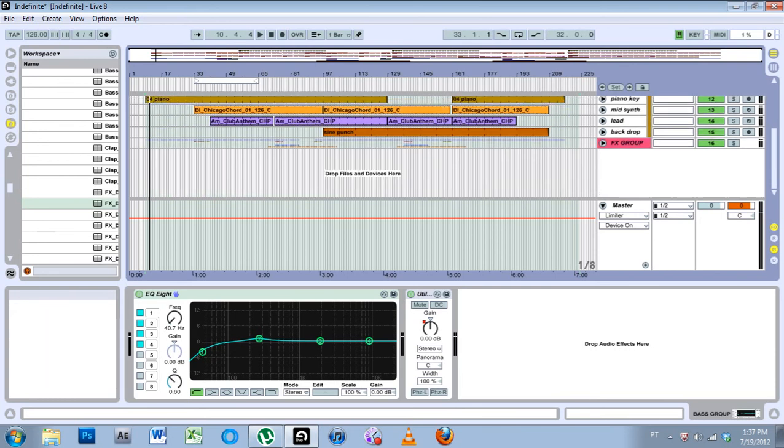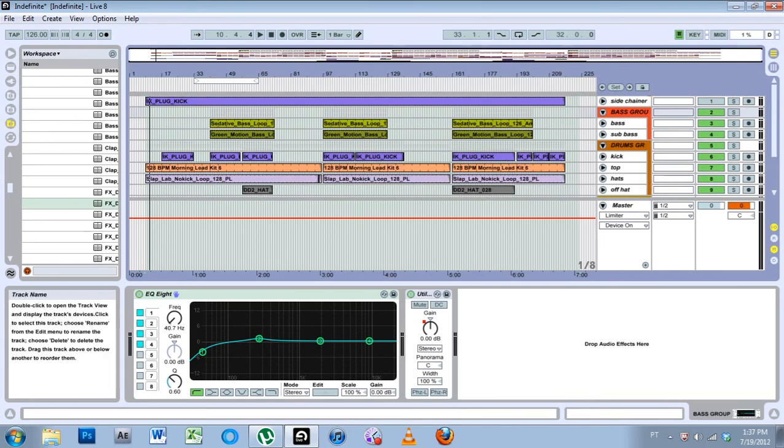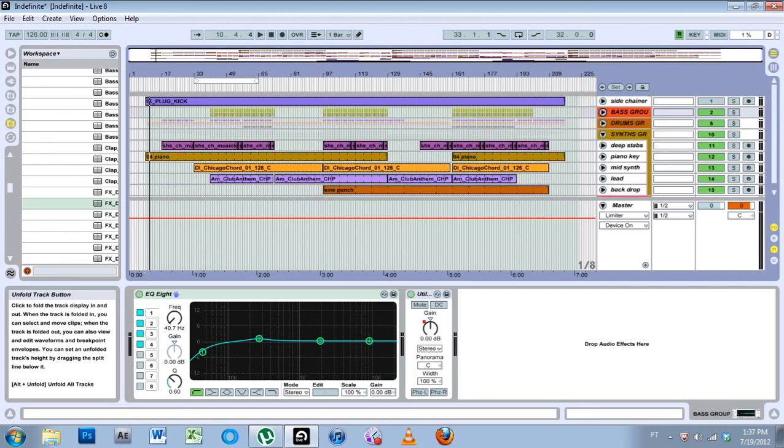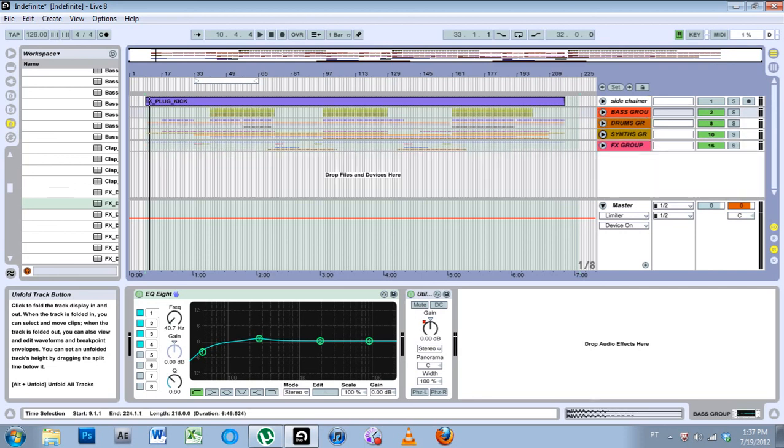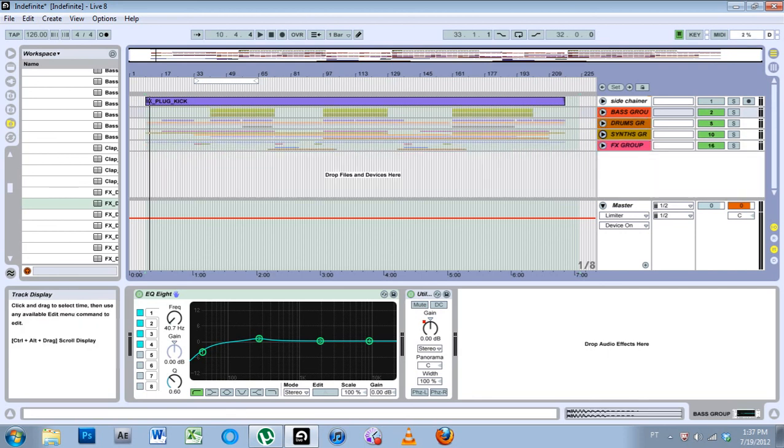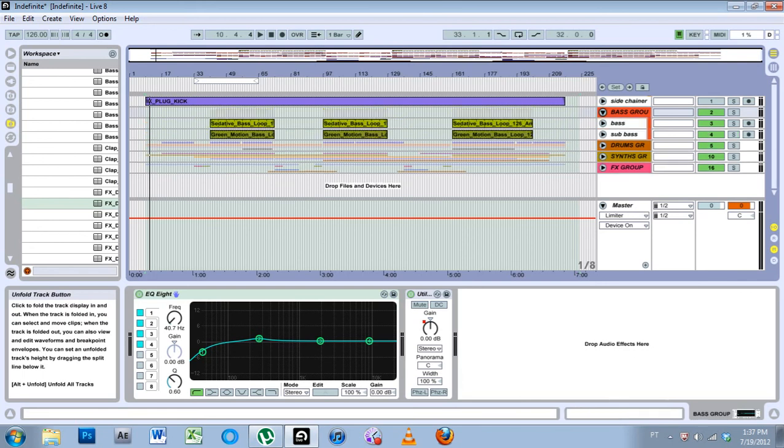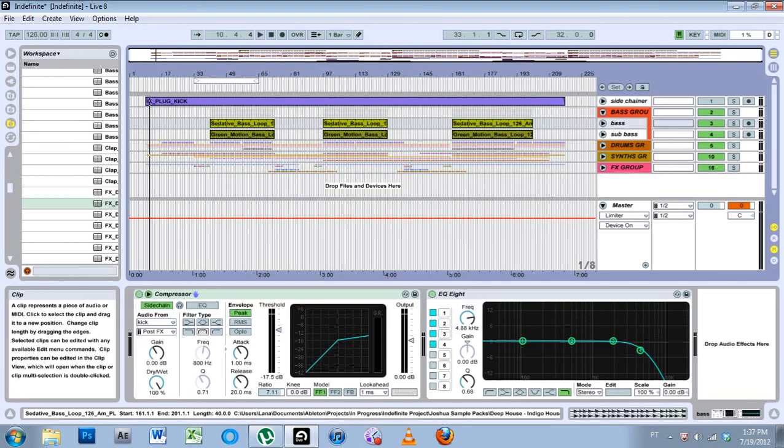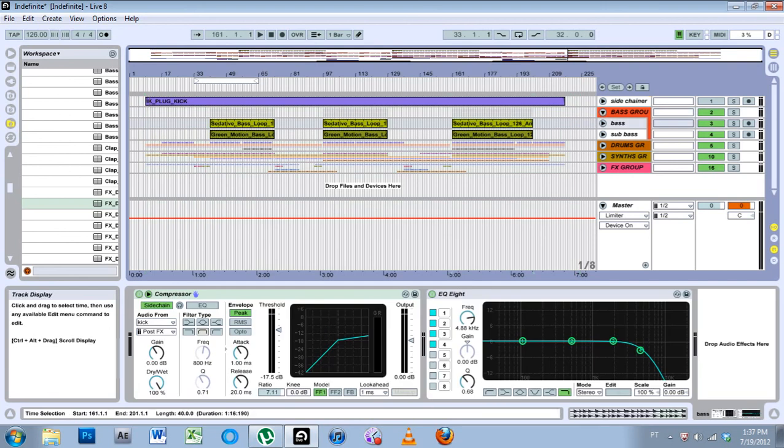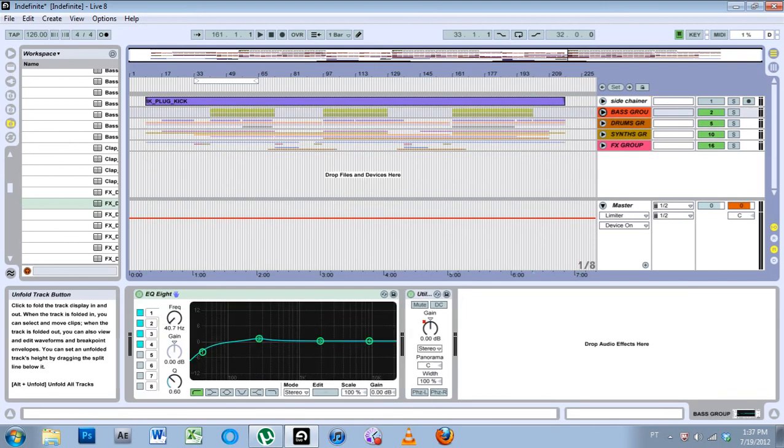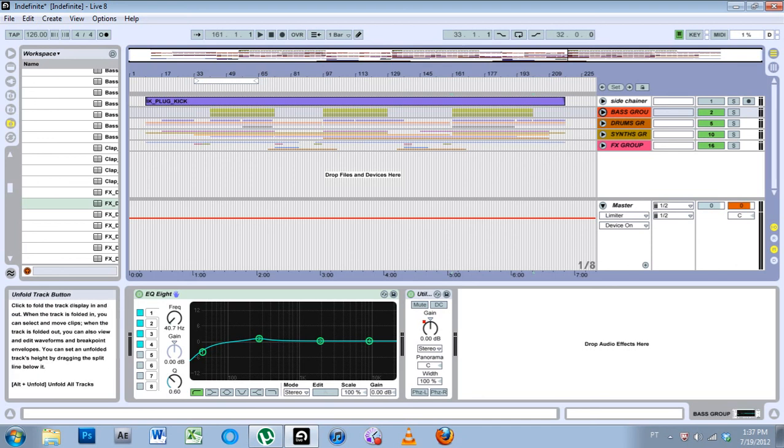But if I group my tracks together, as you can see, it's really neat and tidy. Now if I want to deal with my bass, I can just expand my bass group and deal with my bass loops or my bass track rather than having to scroll through and find them.